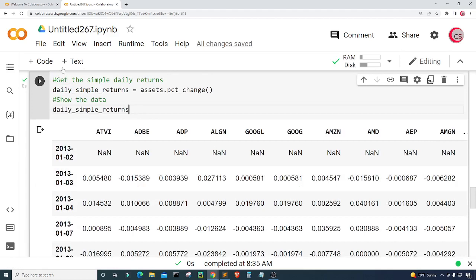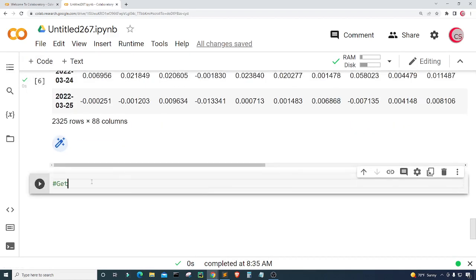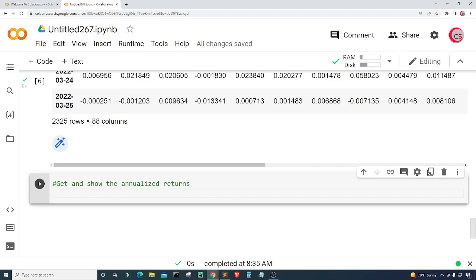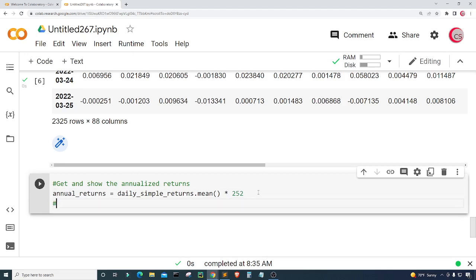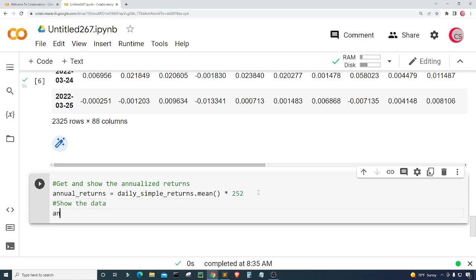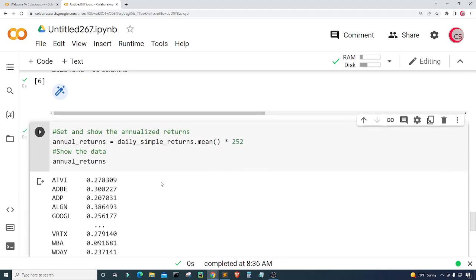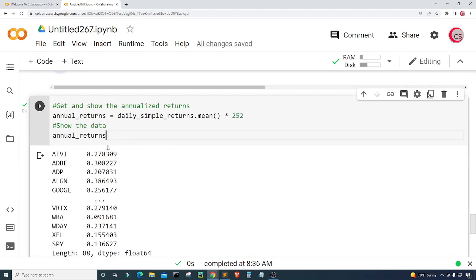Let's create a new cell. In this cell I want to get the annualized returns. I'll create a variable called annual_returns and set it equal to daily_simple_returns.mean() times 252, because there are approximately 252 trading days in a year for the stock market. I'll show the data by typing annual_returns and running the cell. We can now see our annualized returns.